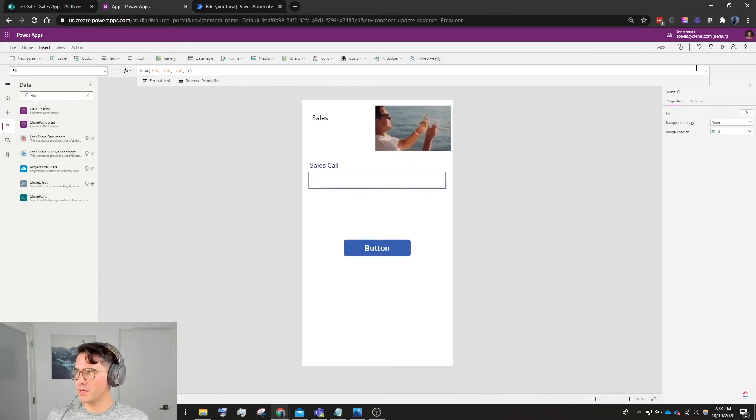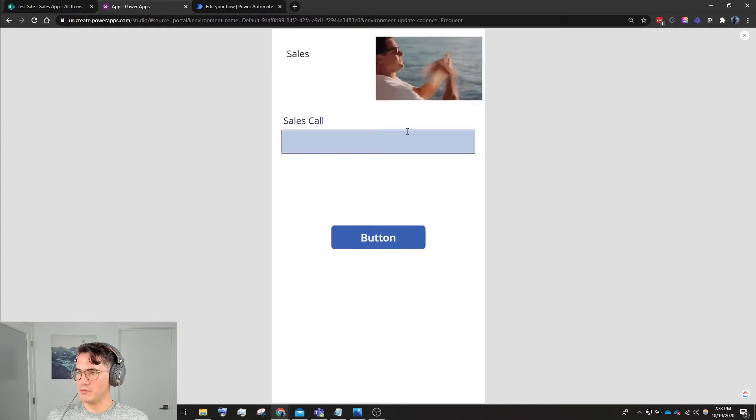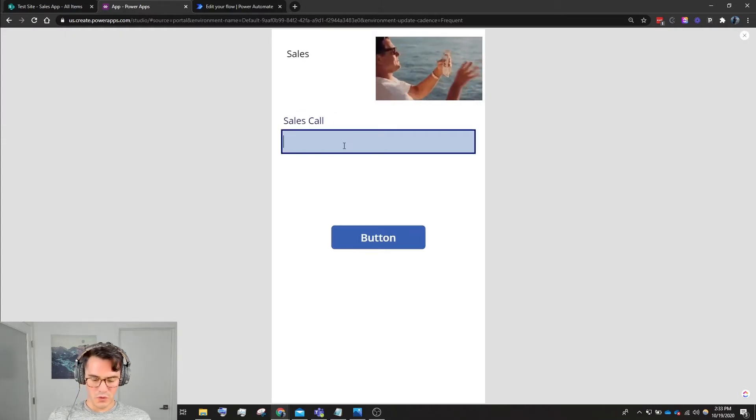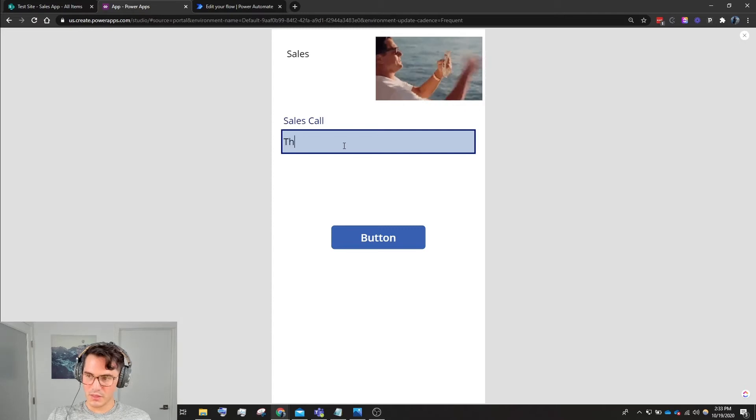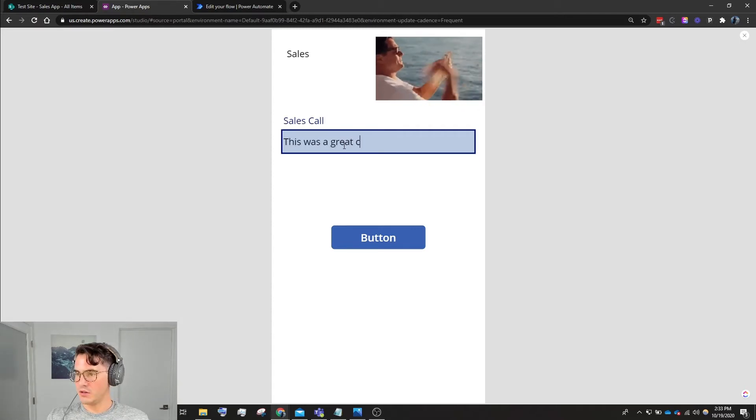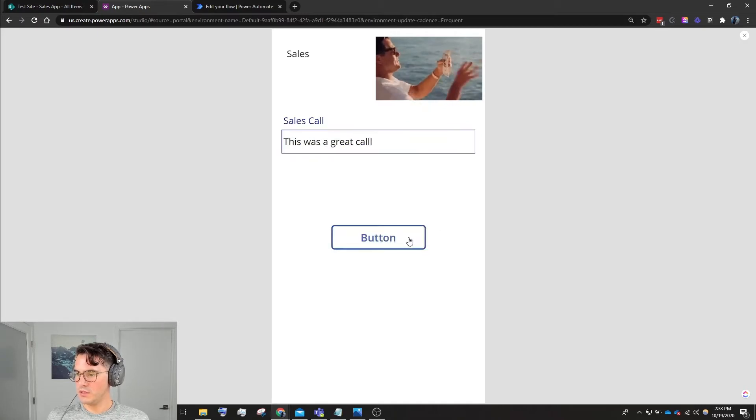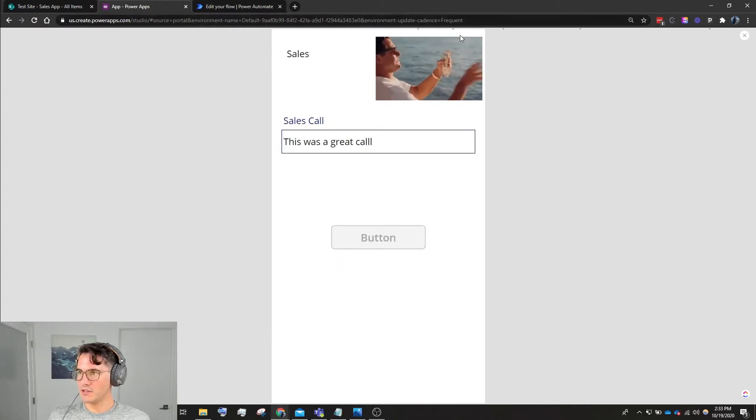What we're going to do now is we're just going to submit a sales call. So we'll hit Play, we will type 'This was a great call', submit it. You see the ants going, and then we're good to go.